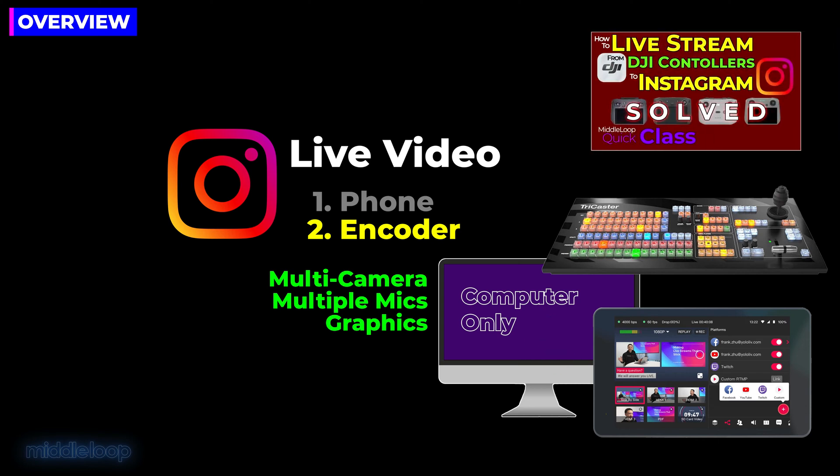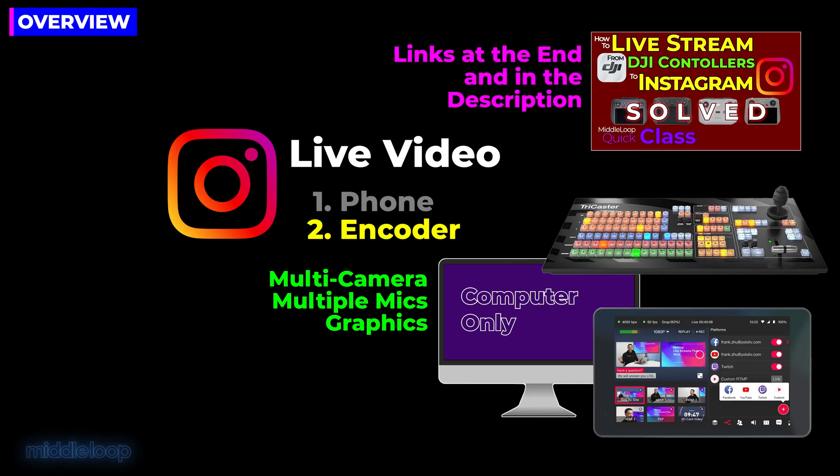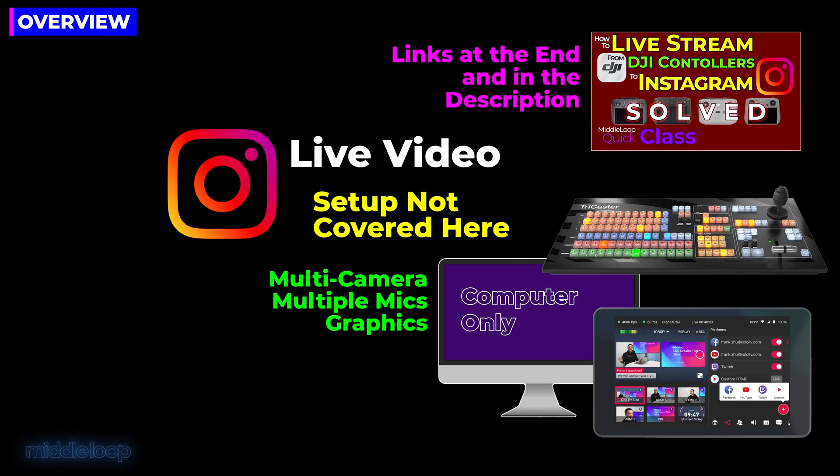Oh, and that video that we did on live streaming to Instagram from a drone? We've included a link to that video at the end and in the description.